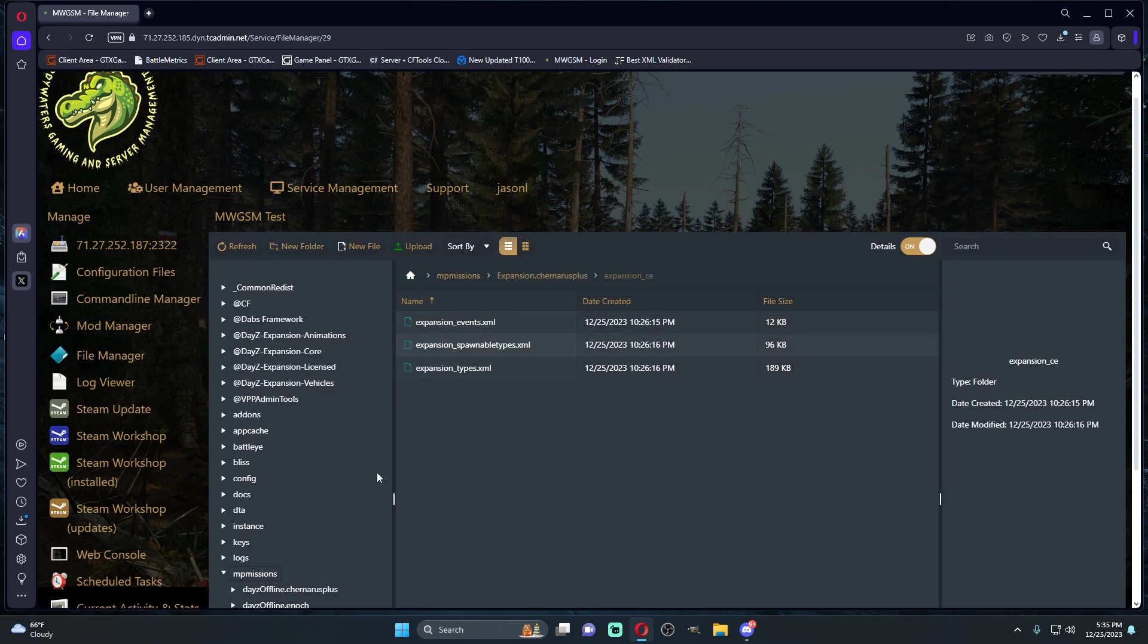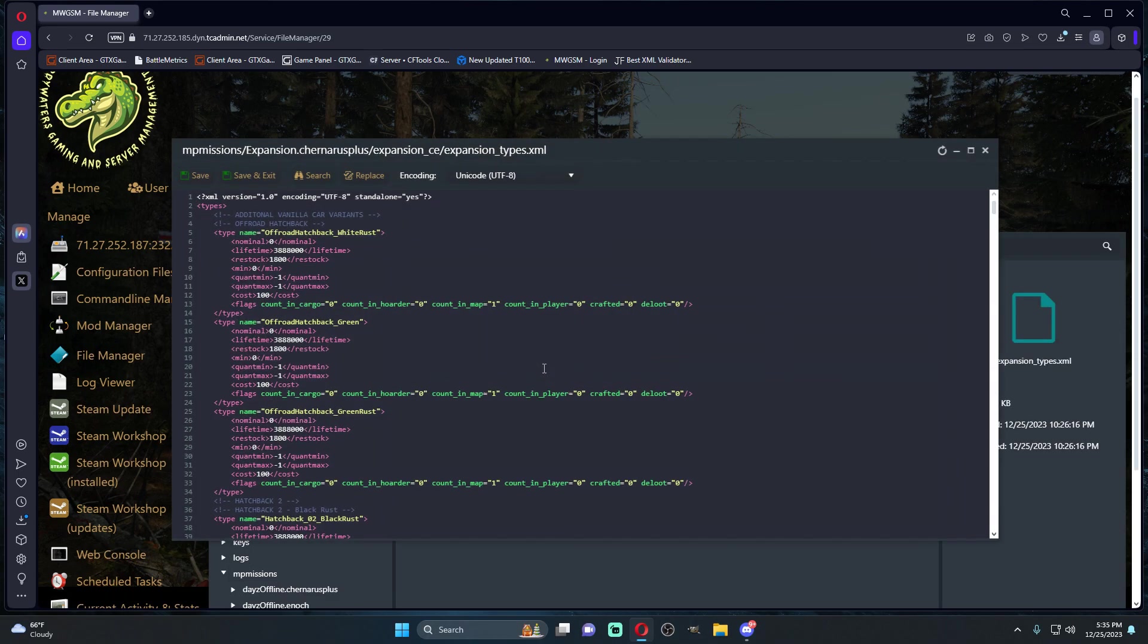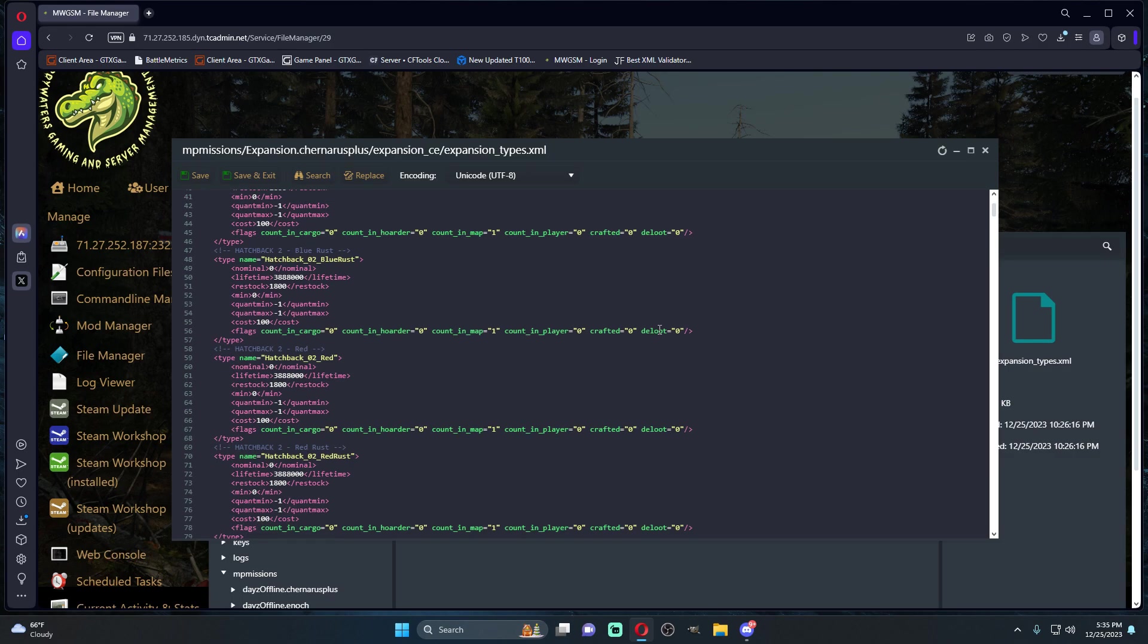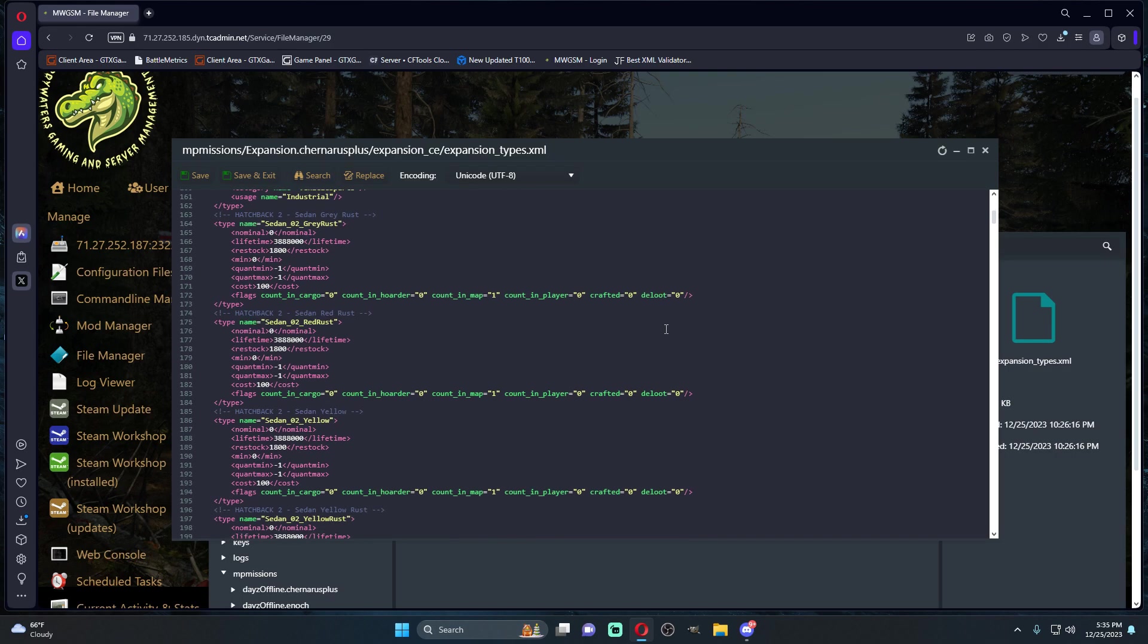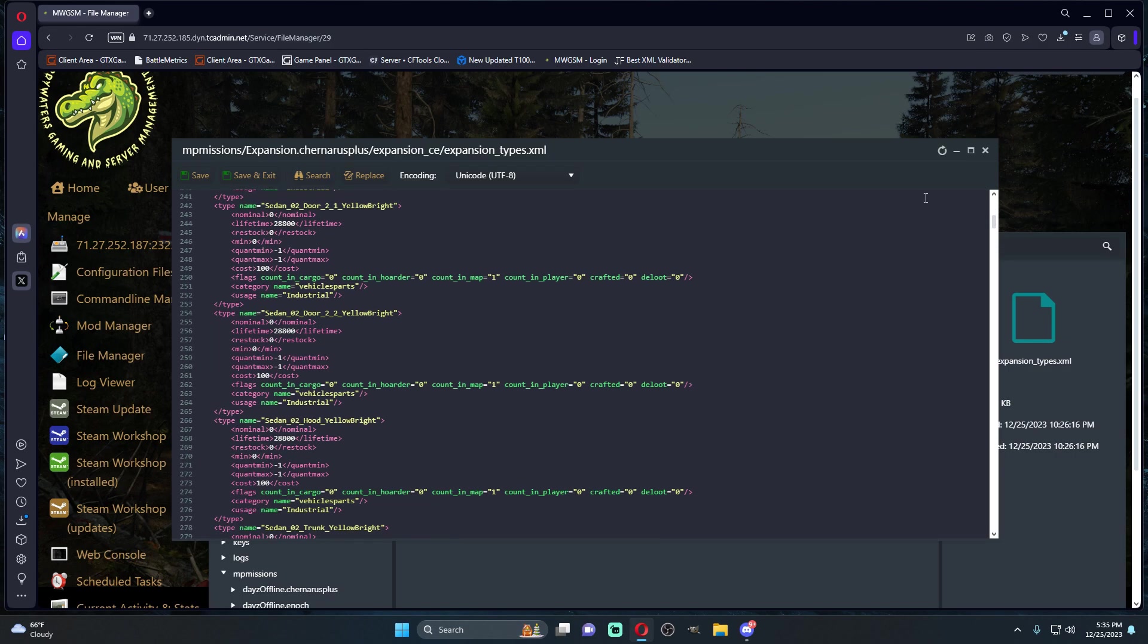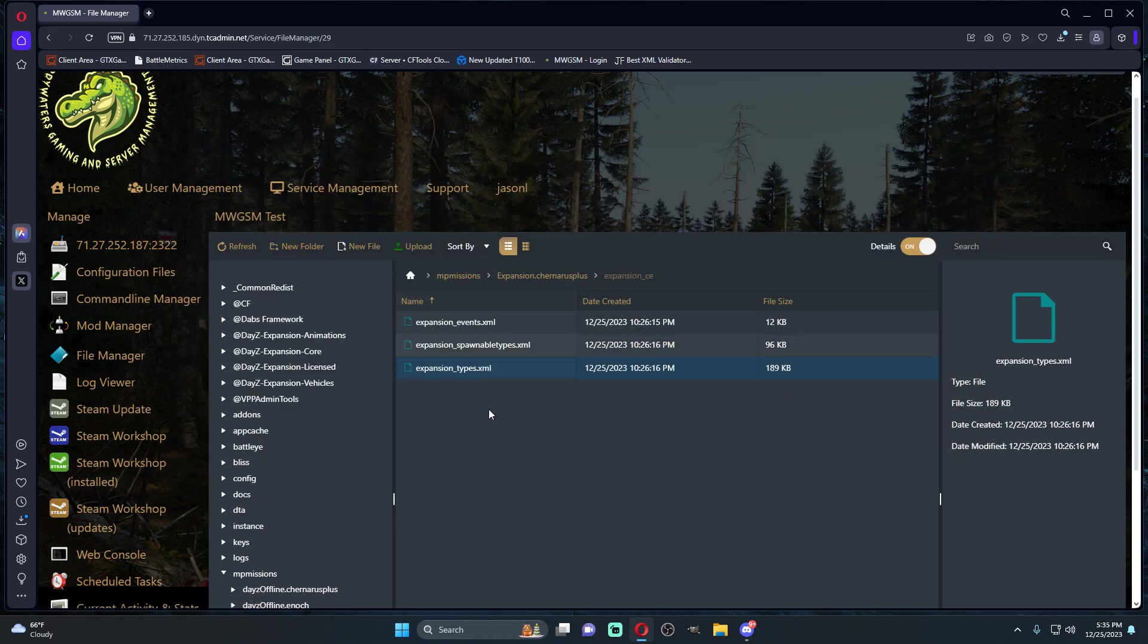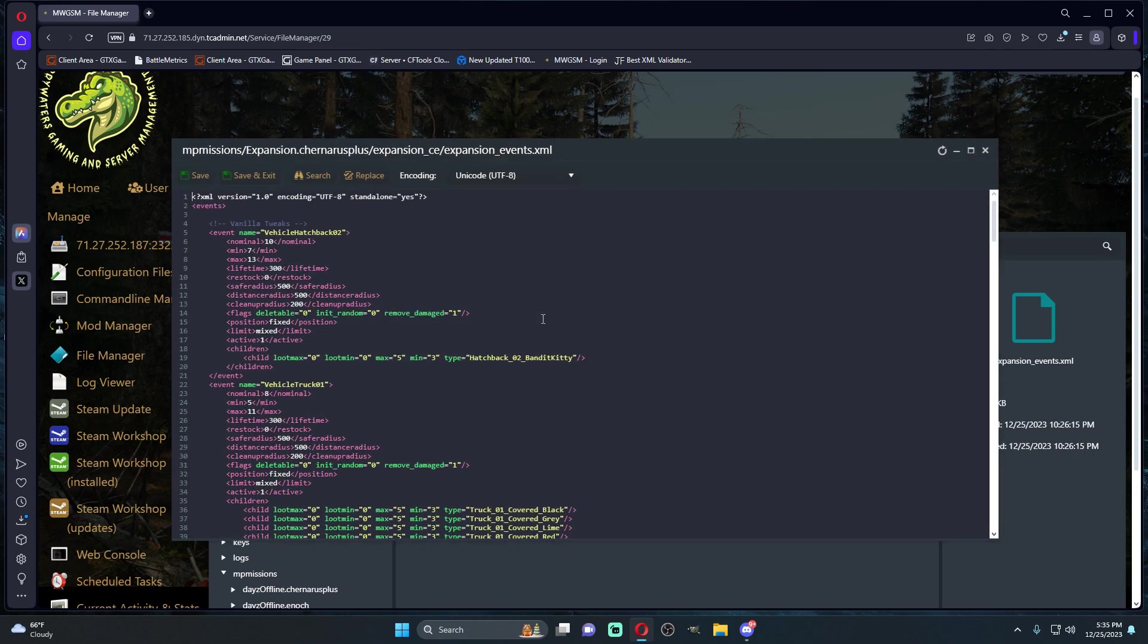Go into your Expansion CE, go to types. This is where you would adjust all of your type files for the stuff that is Expansion only. If you want no helicopters spawning whatsoever, you want them only to be in the trader, you're going to come down here to the helicopters.